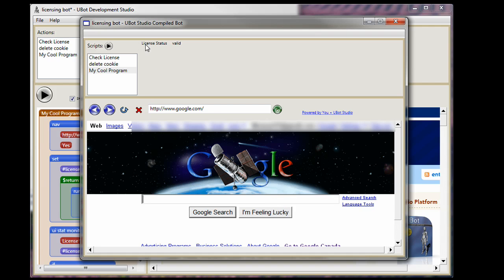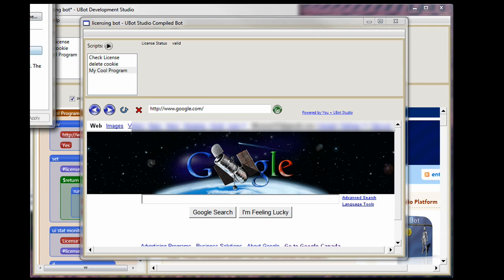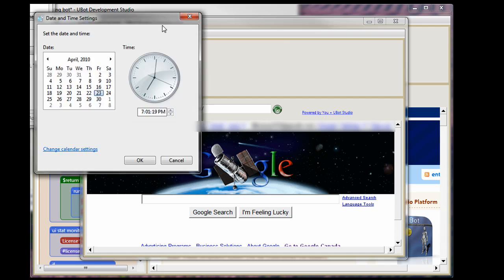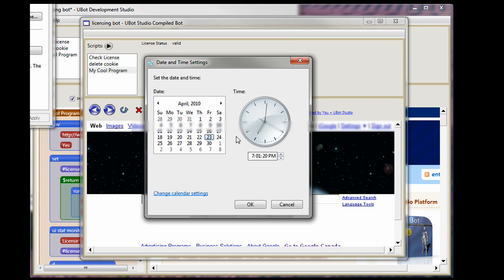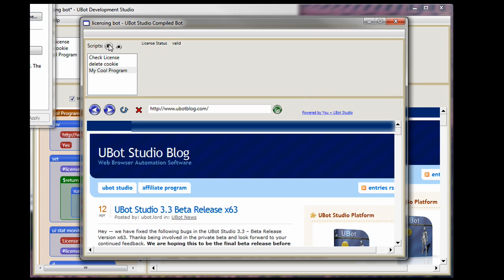Secondarily, I've also put up here so you can see that the license comes back with the status of valid. Now, let's say you have a user that's a little bit sneaky thinking, ah, I can get another week out of this. Let me open my time settings. Now, as you can see right now, it's the 23rd of April 2010. I'm going to move the date back to the 20th thinking that I can get a little bit of extra time. So I'm going to go right and run the bot again.